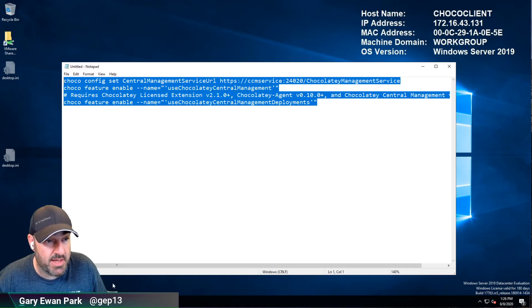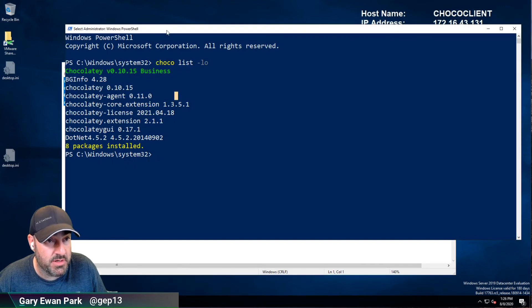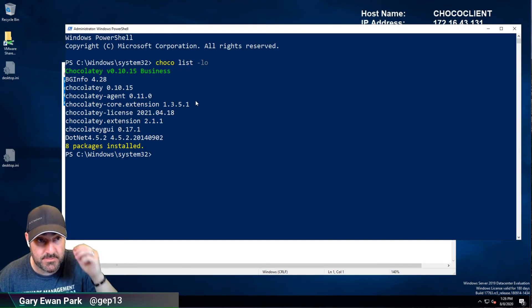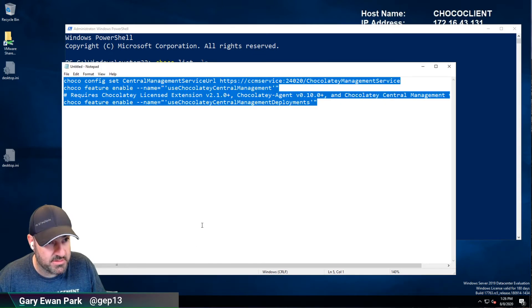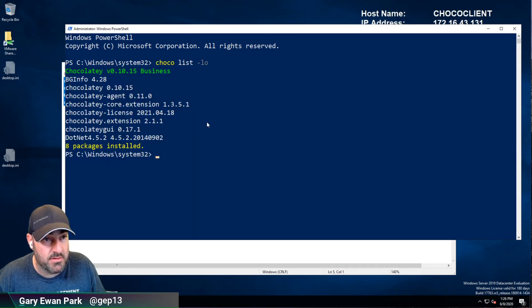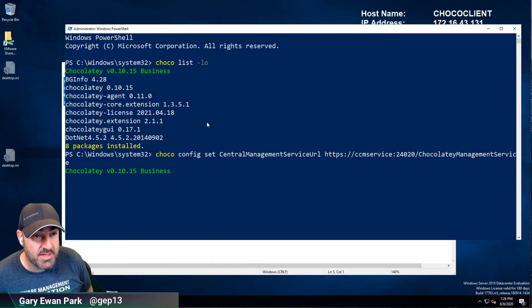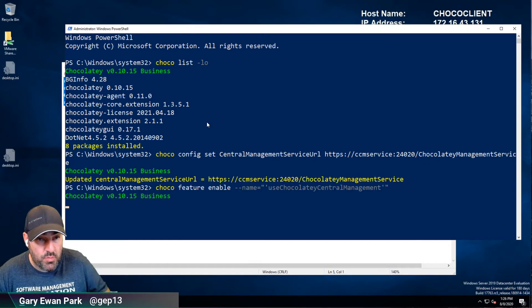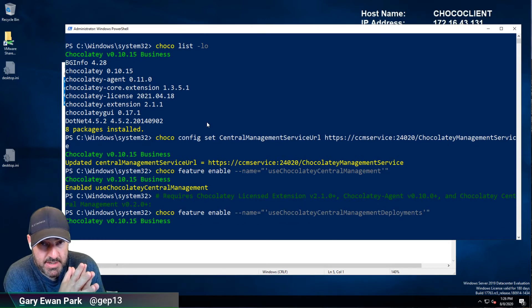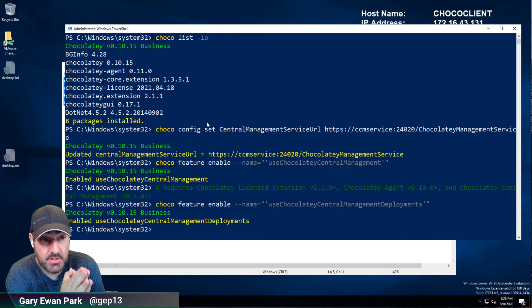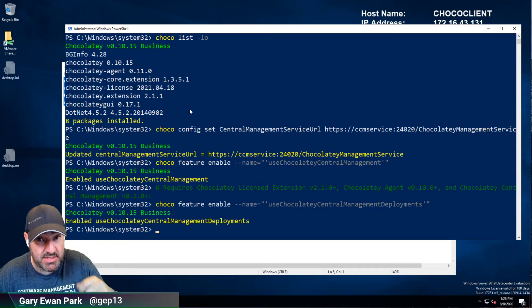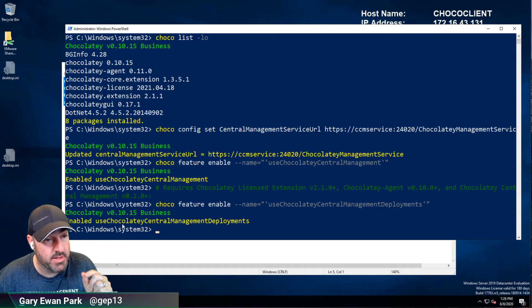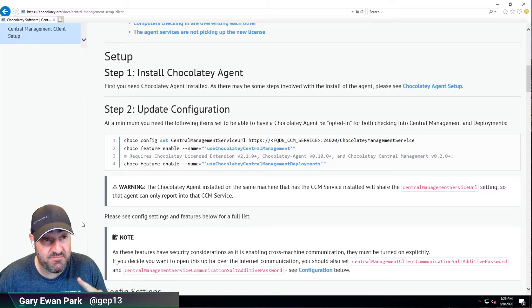I'm going to copy these commands and paste them into my PowerShell window. The way Chocolatey Agent works, having changed those configuration values we shouldn't need to restart the service — it should just immediately start reporting into CCM. But that's one of the things we probably need to verify.